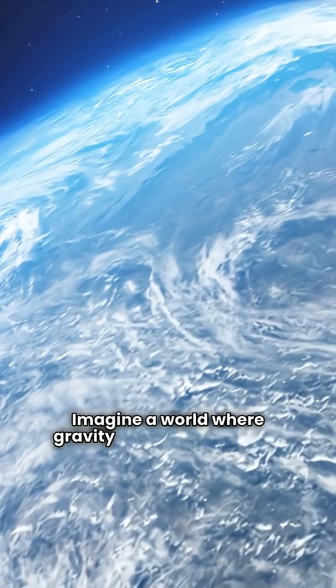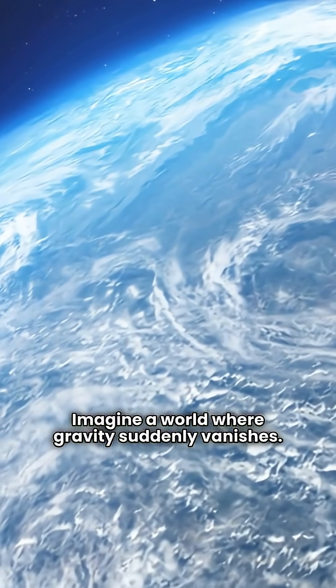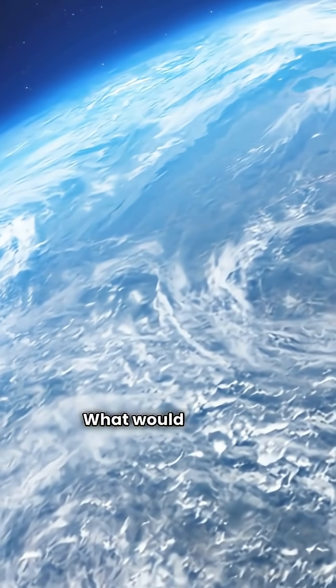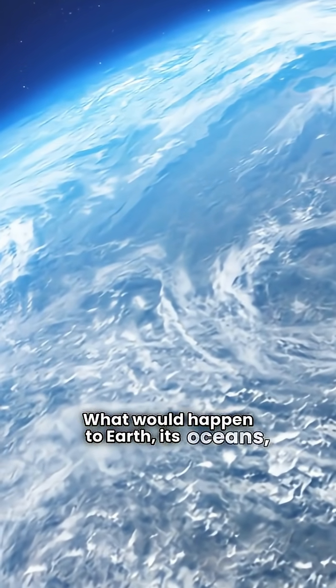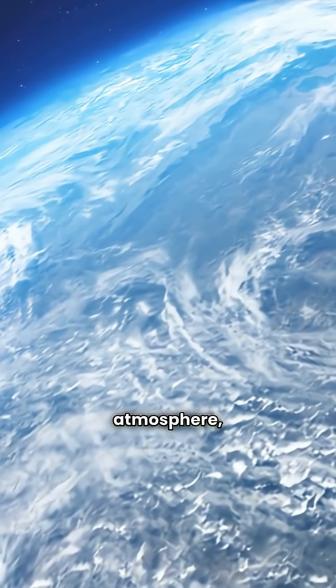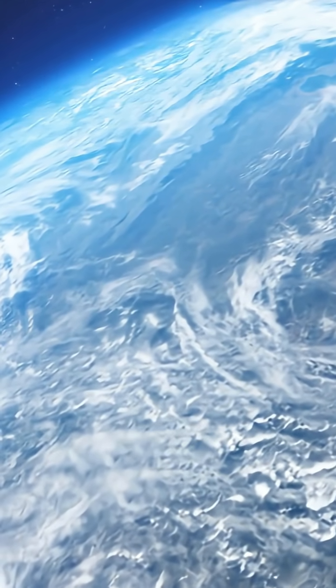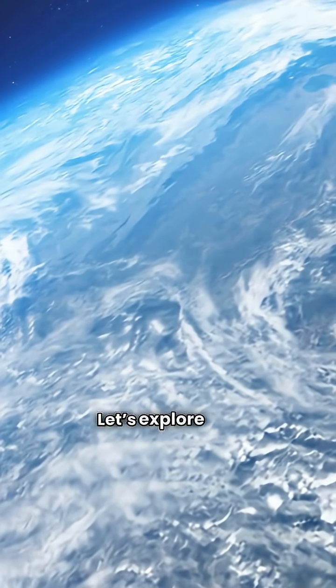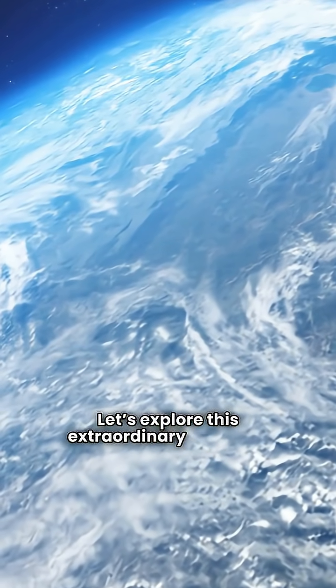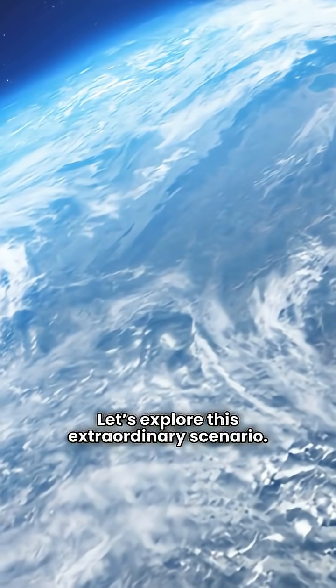Imagine a world where gravity suddenly vanishes. What would happen to Earth, its oceans, atmosphere, and everything living on it? Let's explore this extraordinary scenario.